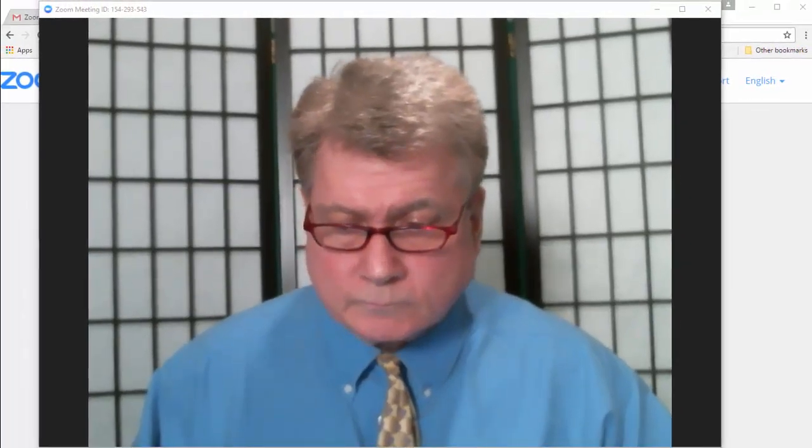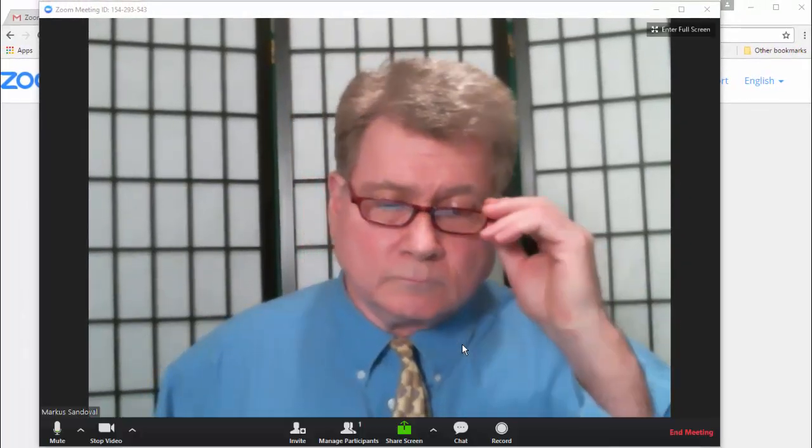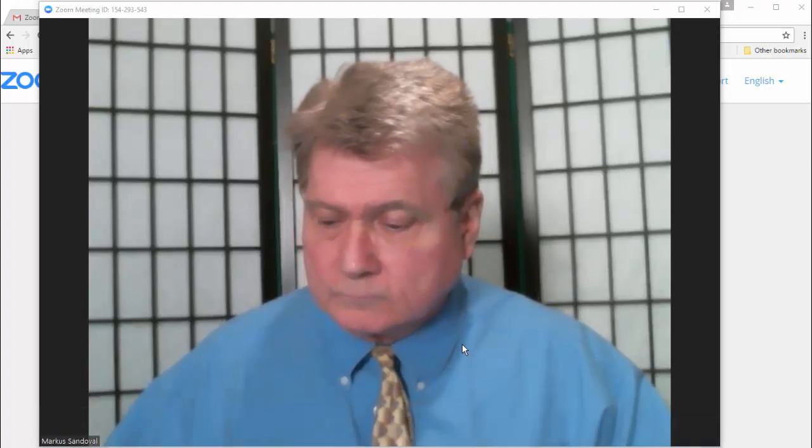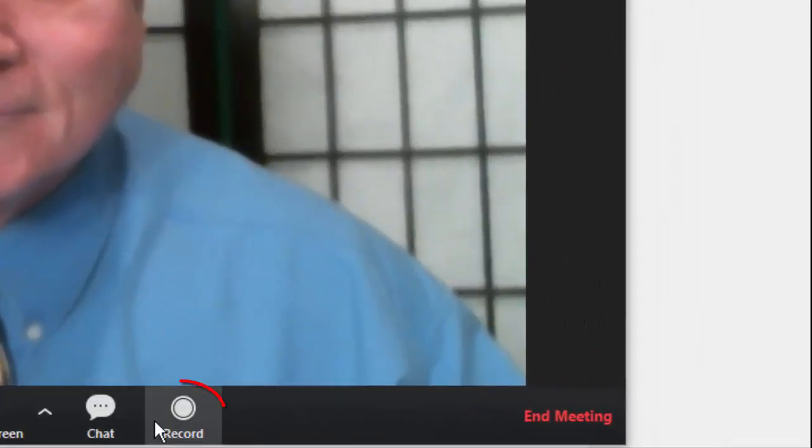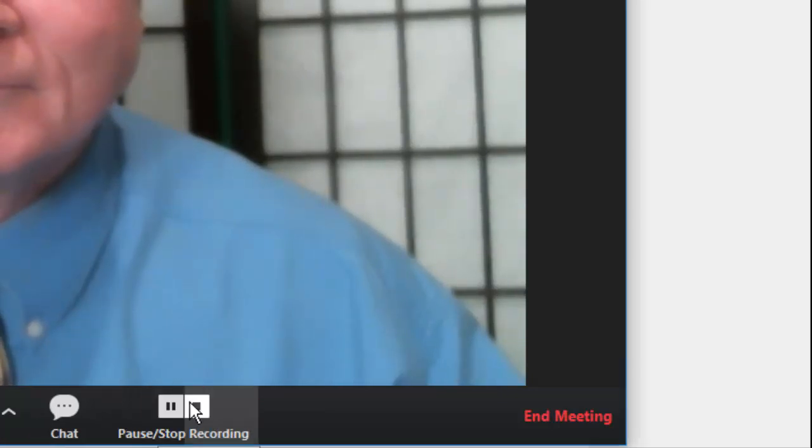Now, make any adjustments to yourself, lighting, or background that you need to. And when you're ready, click on the Record button.